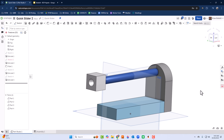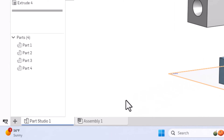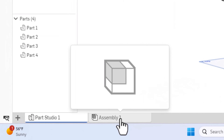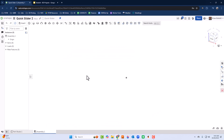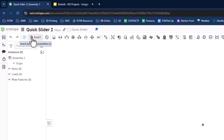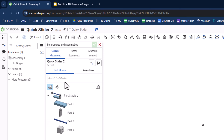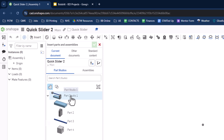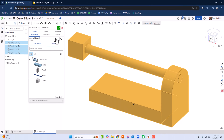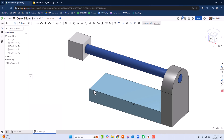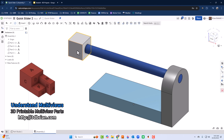If we look in our part studio we've drawn all the parts we need. Now I'll go down to Assembly and start putting everything together. In the assembly there's nothing there yet, but I'll go up to Insert and all the parts are shown. I'll click Insert to bring in the whole part studio and then click the green check mark.